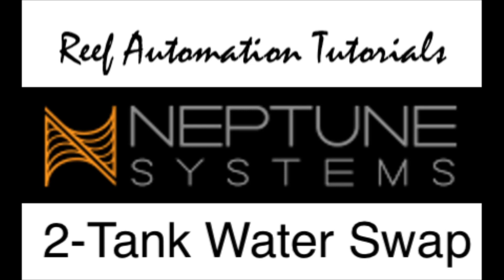Hello everyone, this is Derek with Reef Automation. This is another Neptune Systems tutorial, and in this tutorial I'm going to go over how I go about swapping water between two fish tanks that are remotely located. So I have a 100-gallon reef tank in one side of my house and I have a small nano tank in my office, and I made the decision that I'd like to only monitor and control one tank.